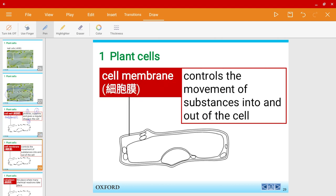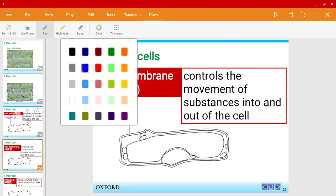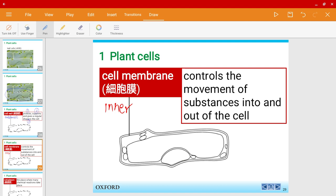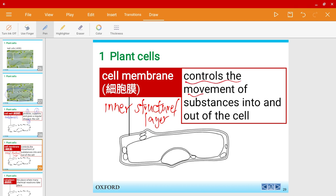Next, for a plant cell we also have a cell membrane. This is the inner structure, or you would say inner layer. The cell membrane controls the movement of substances going into and out of the cell.